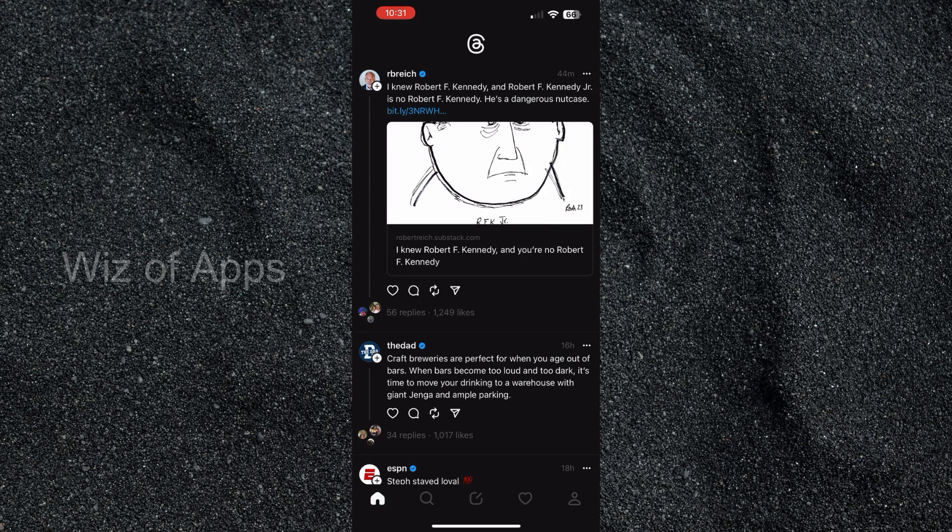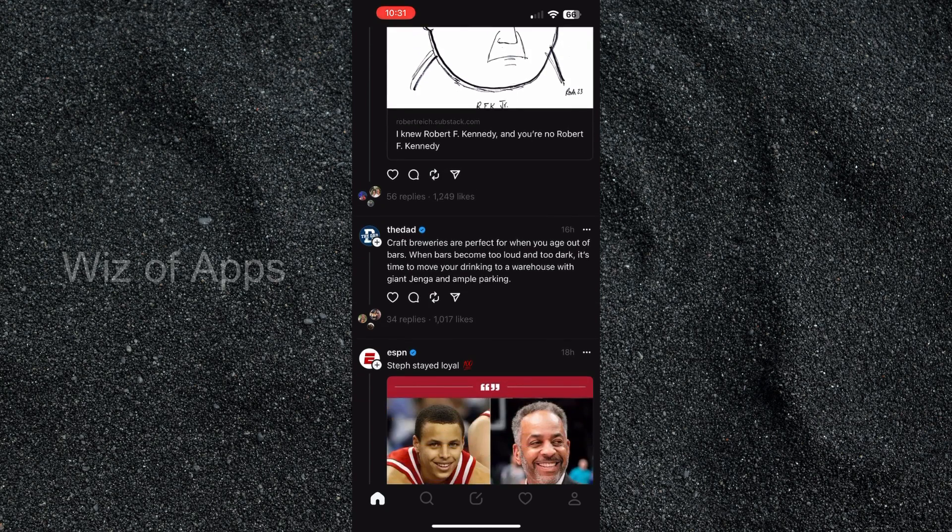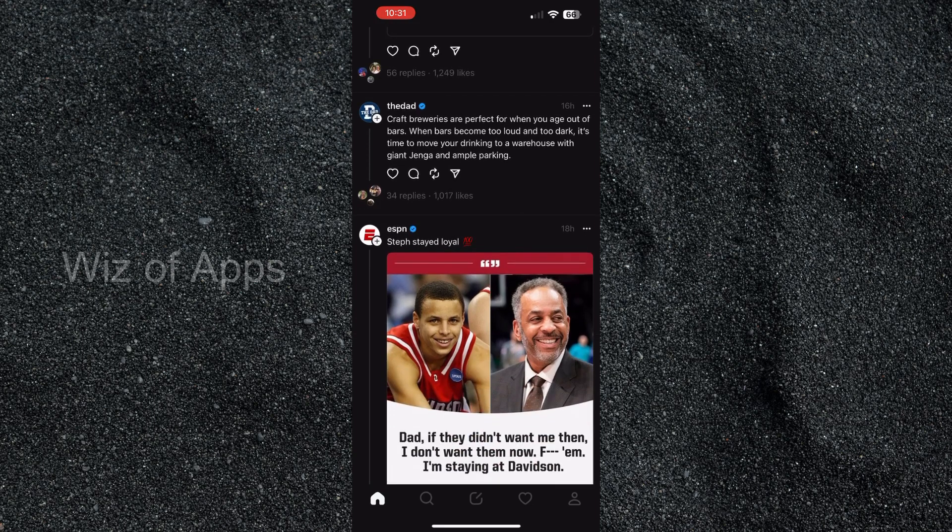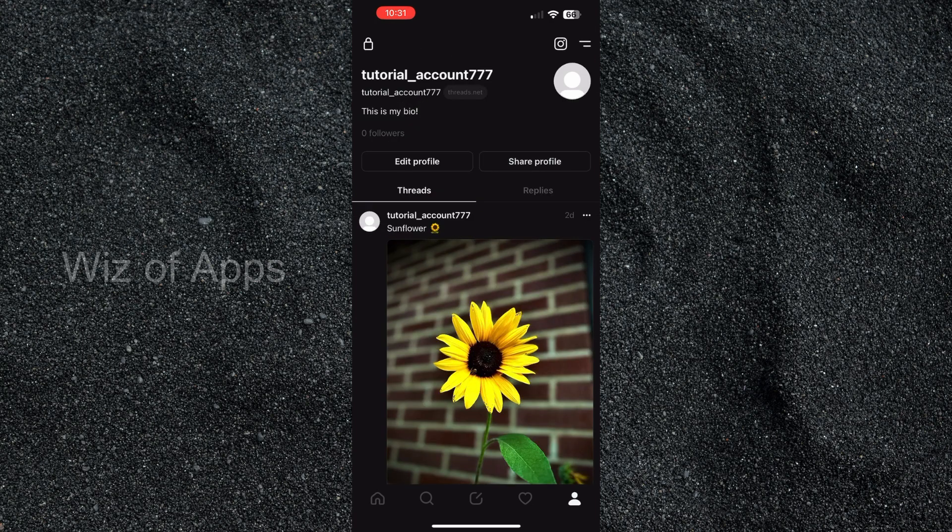As you can see here, I am on the home page of the Threads app, and in the bottom right hand corner I'm going to click on the profile icon.